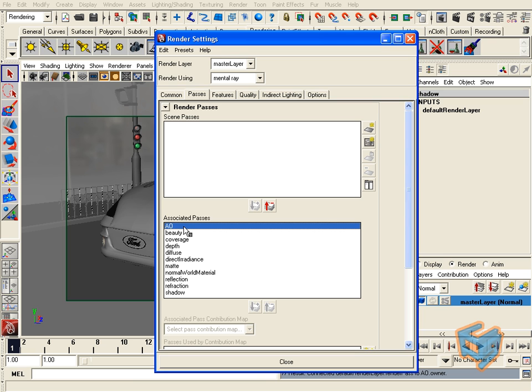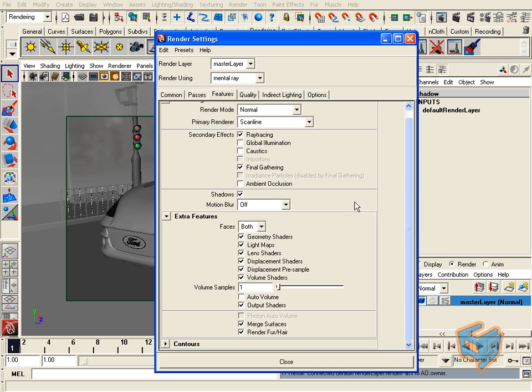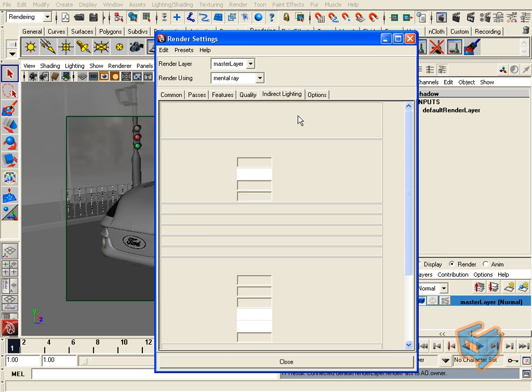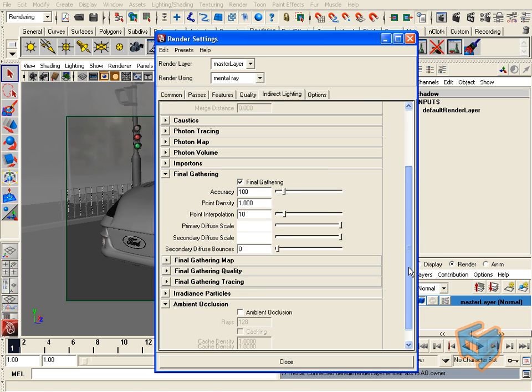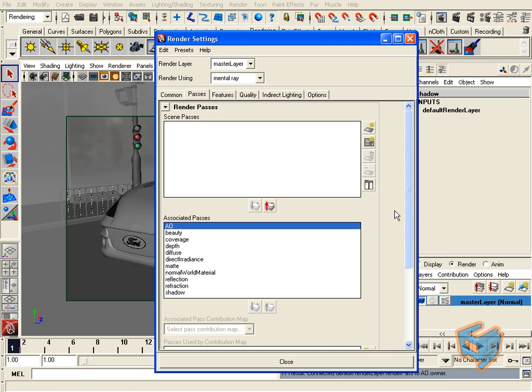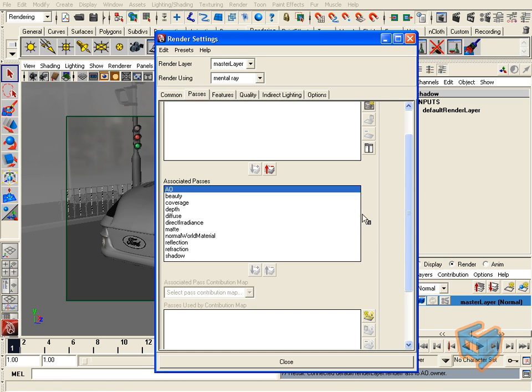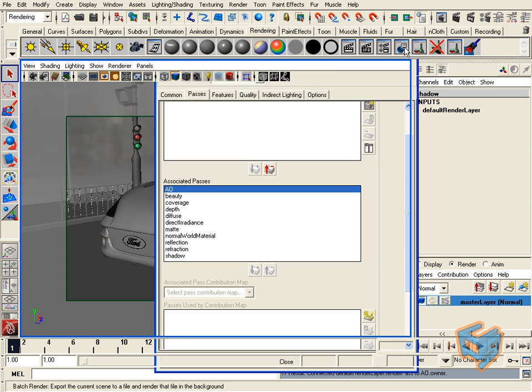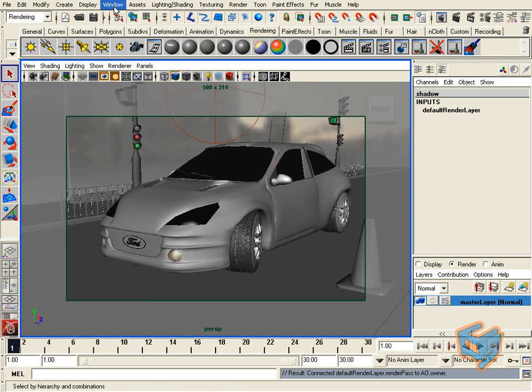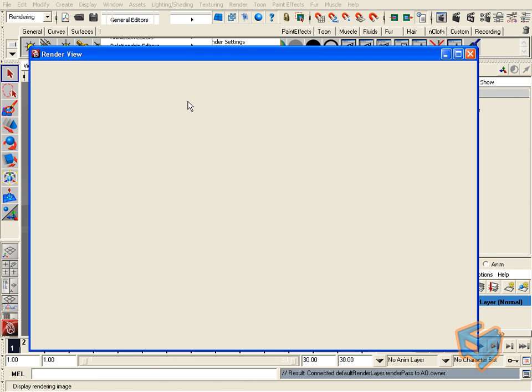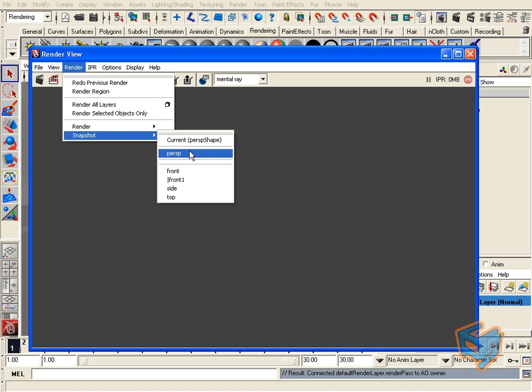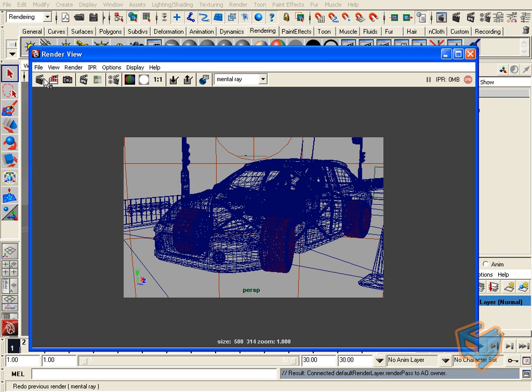If you choose ambient occlusion, make sure that the feature is enabled under indirect lighting, which is in here. All I've done is added the passes that I wish to contribute to this particular layer. All I'm going to do now is go to my render view and hit render.